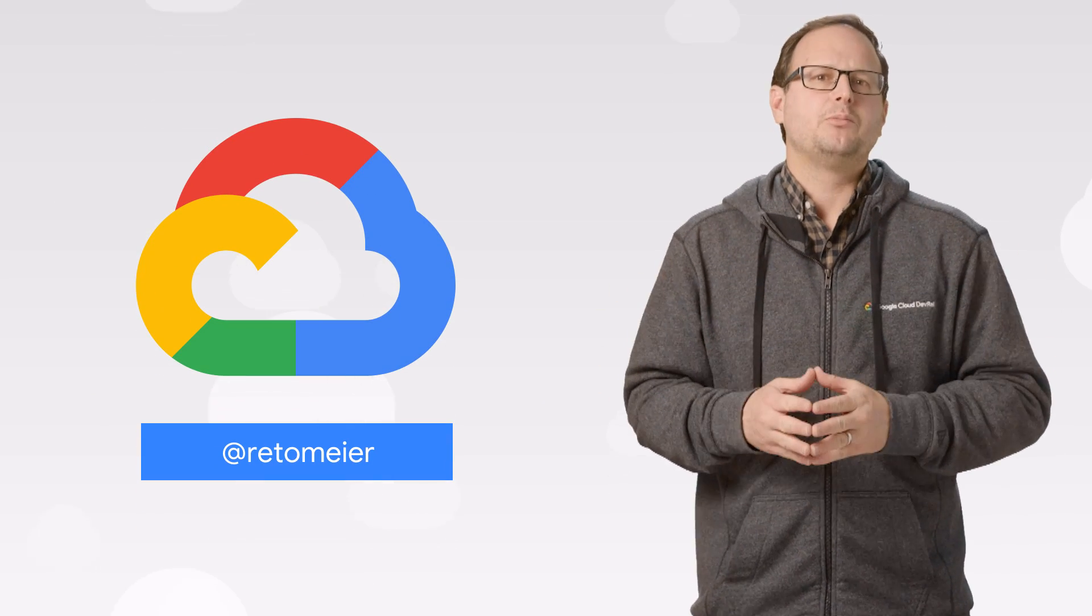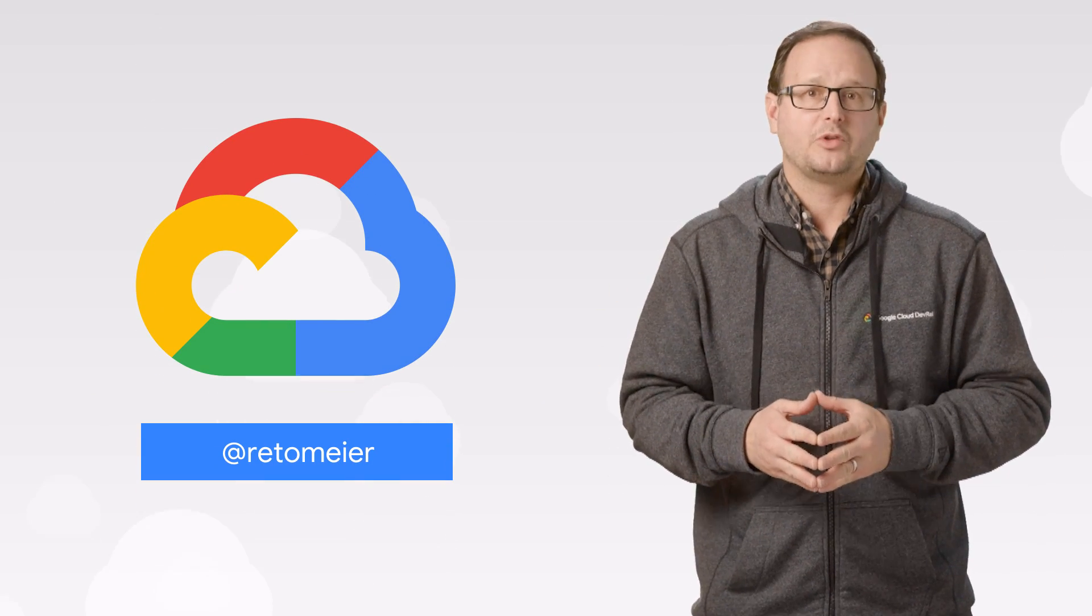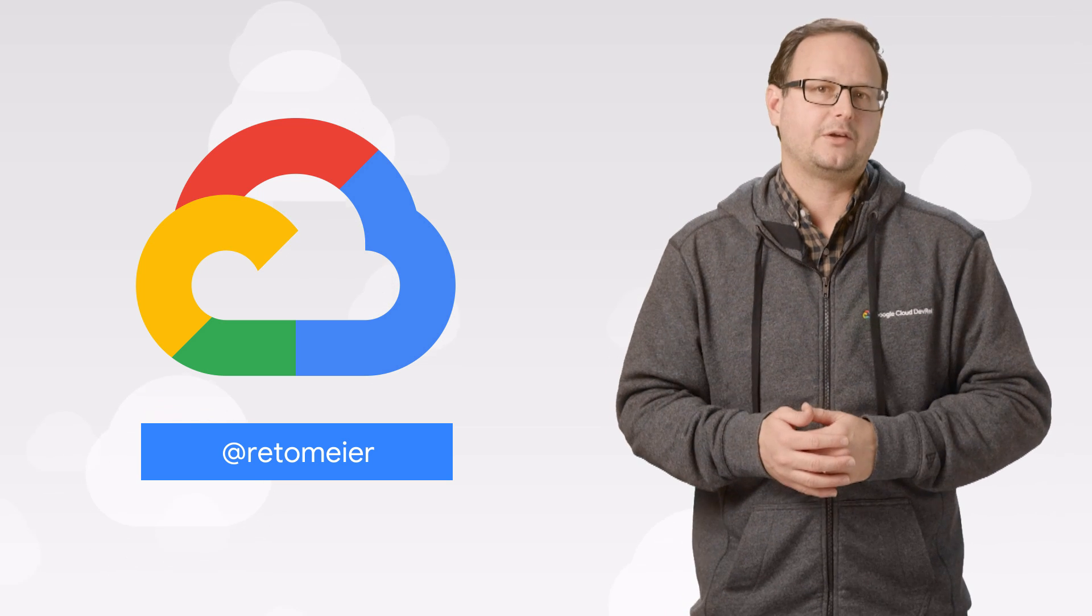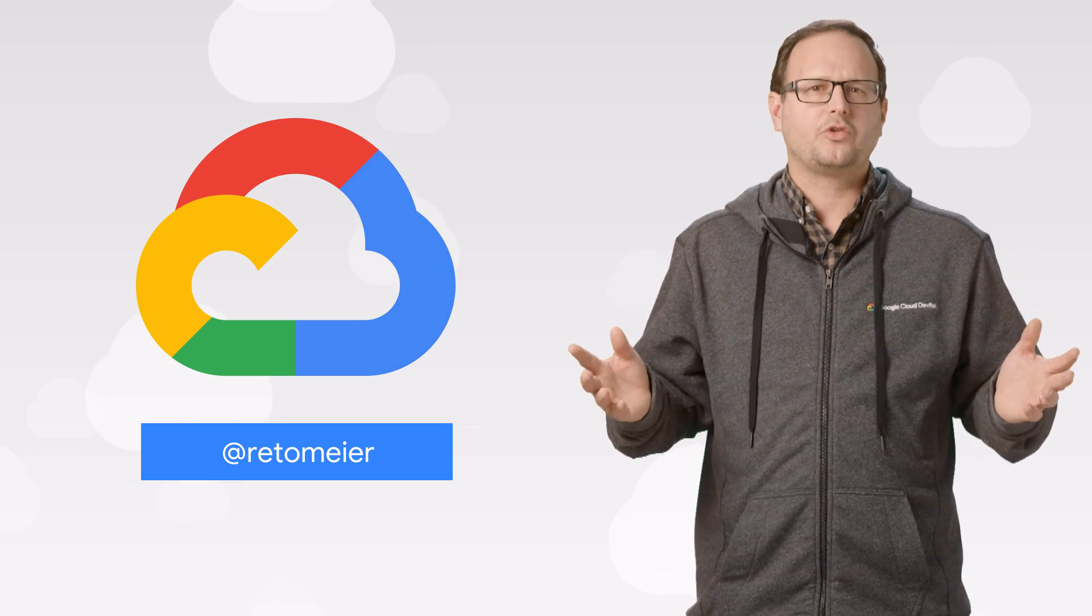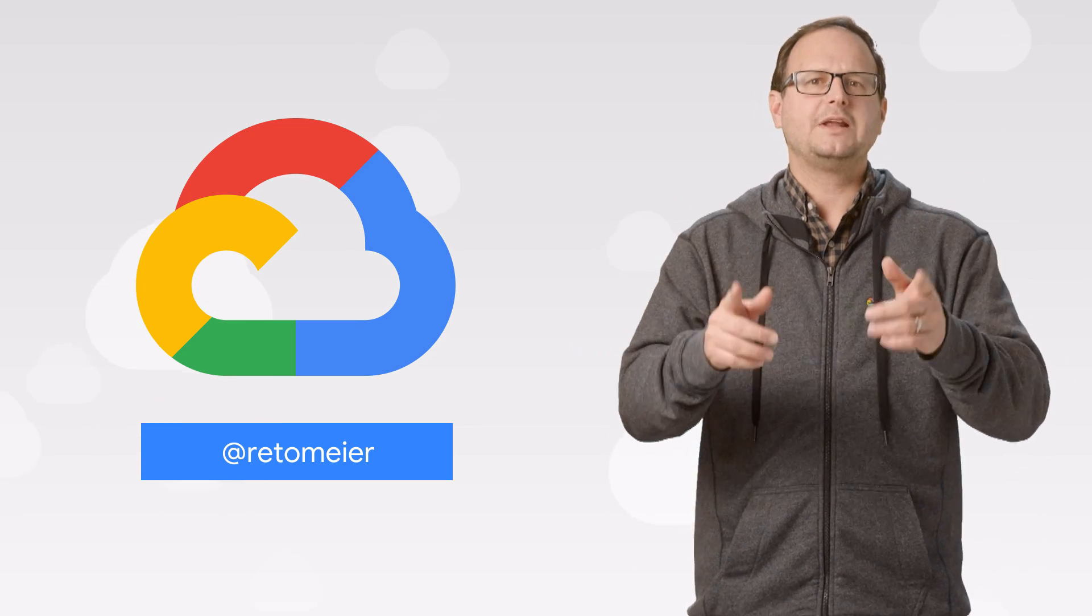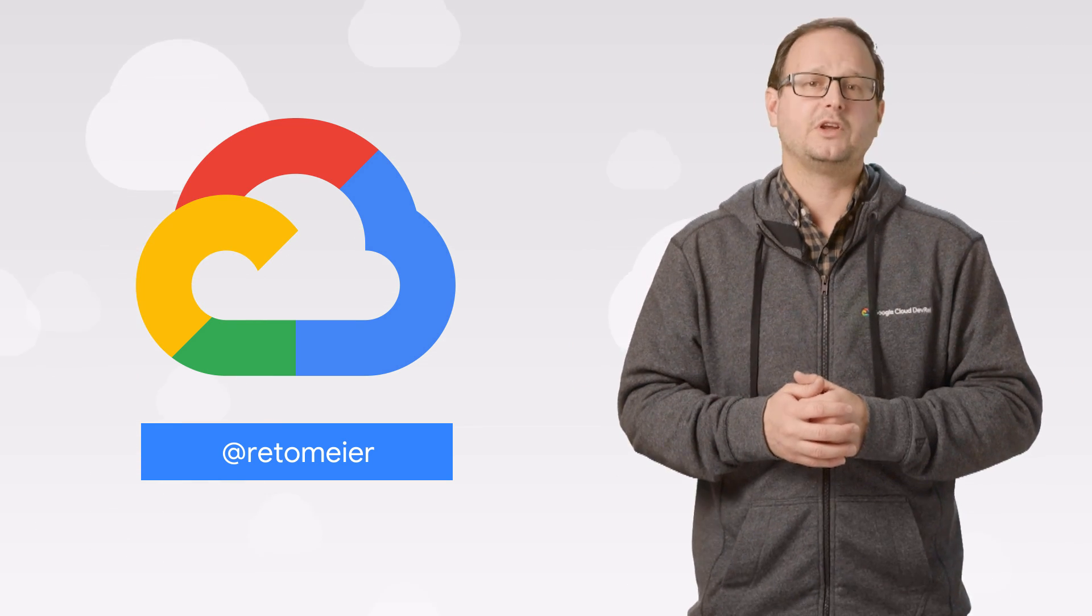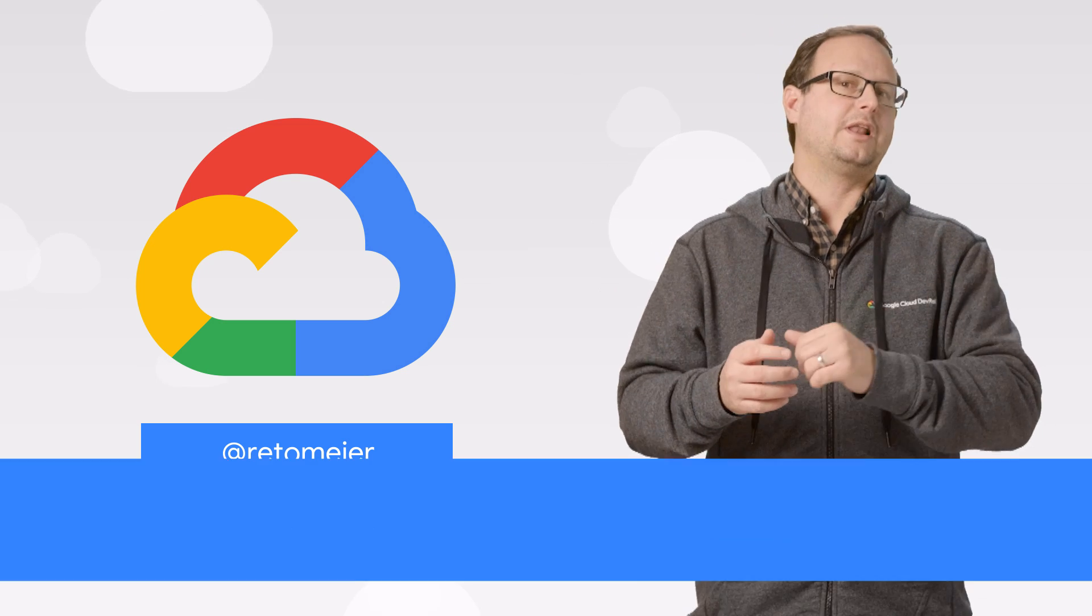If you want to read more about these announcements or see the full list, check out the link. Any thoughts or ideas? Leave us a comment or tweet us. We'll see you in the cloud.